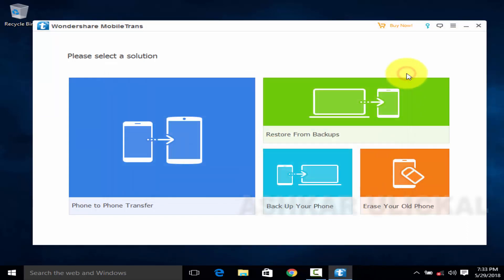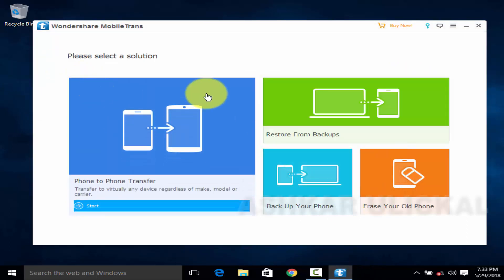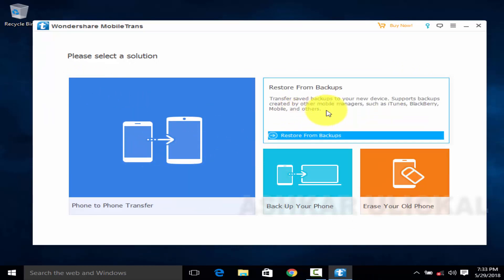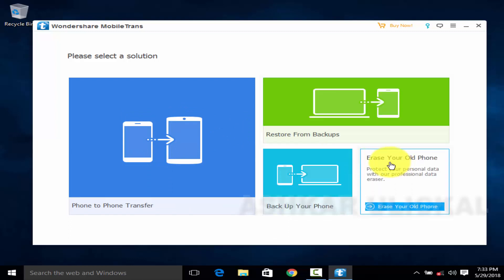So, we will do it in the next 3 options. There is a phone to phone transfer, restore from backup, then backup your phone, then we will erase the mobile.